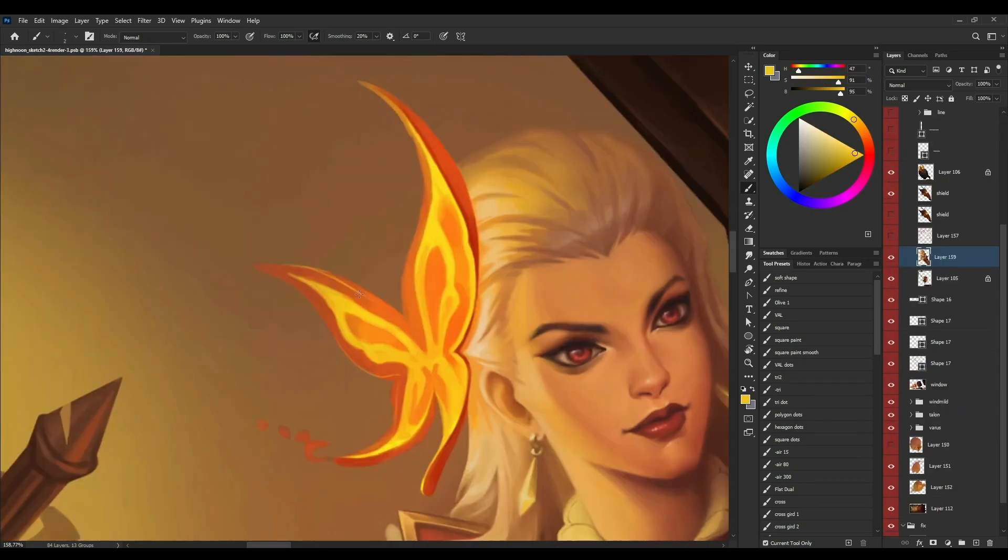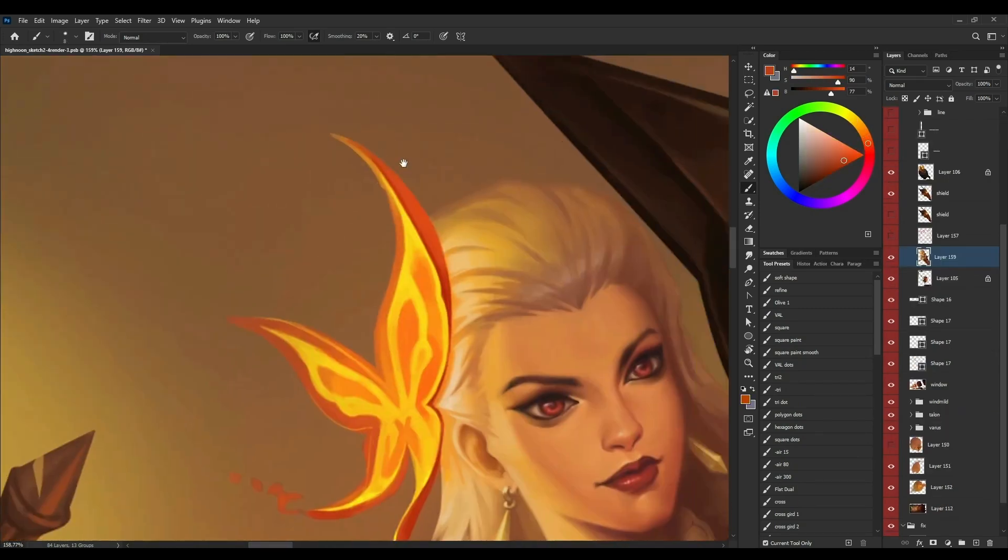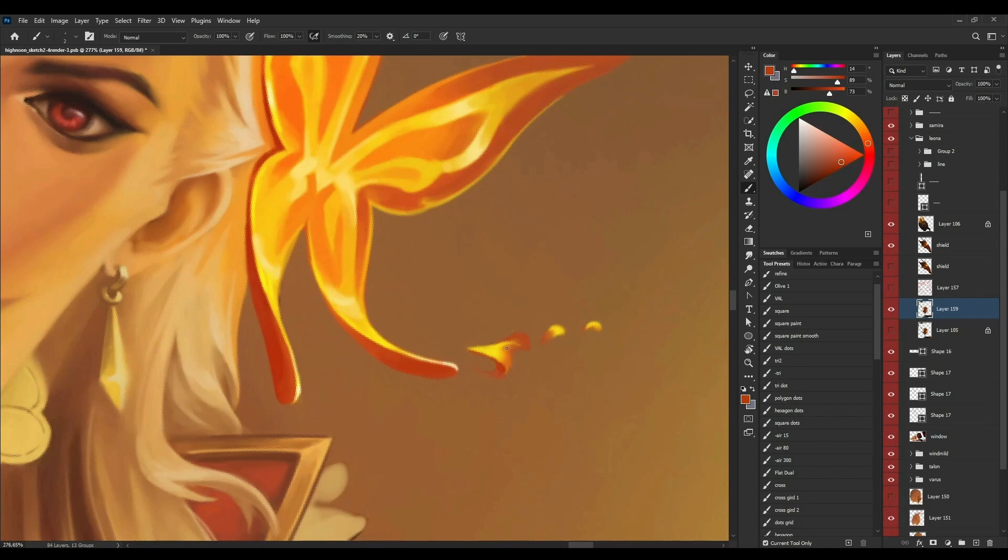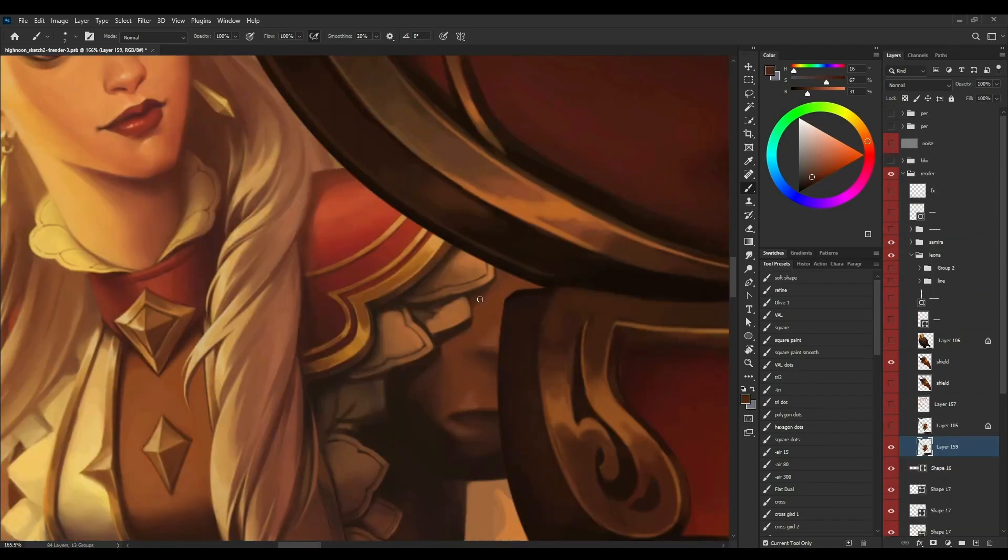On the train, you can also see Talon, Varus, Tahm Kench, and Katarina, who are also part of this battle.